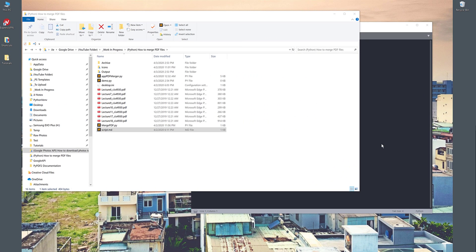Hey, how's it going guys? Welcome to another Python tutorial video. My name is Jay. In this video, I'm going to show you how to create a Python program to merge PDF files.